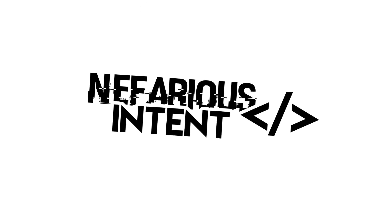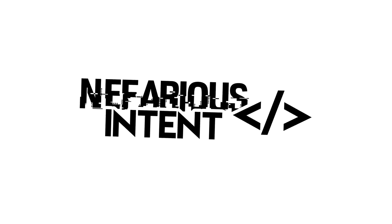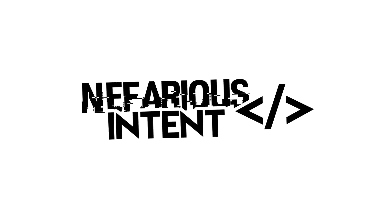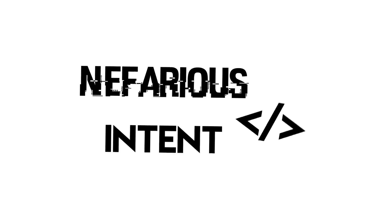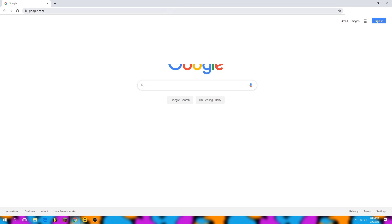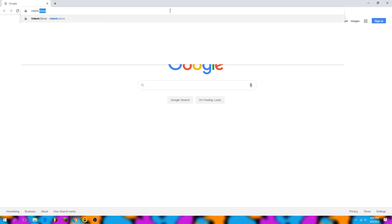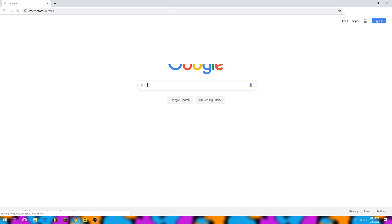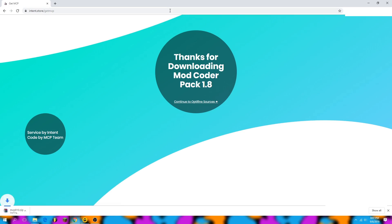Hey guys, this is Nefarious Intent. Today I'm going to show you the best way to code a Minecraft hack client. We're going to start by downloading Mod Coder Pack for 1.8. This has actually been discontinued on the current Mod Coder Pack website, so I've created a custom resource for you guys to get it. All you have to do is open your browser, type intent.store/getMCP, and it will automatically download the version of Mod Coder Pack and provide you with a link to the OptiFine sources we'll need.